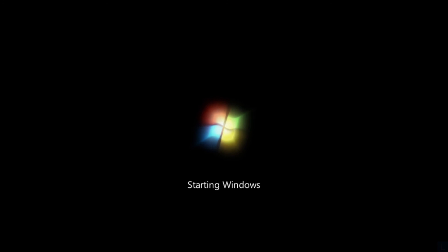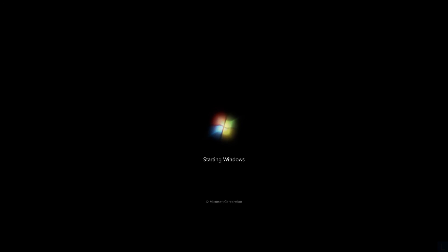Finally, the problem is fixed and Windows is now booting normally.